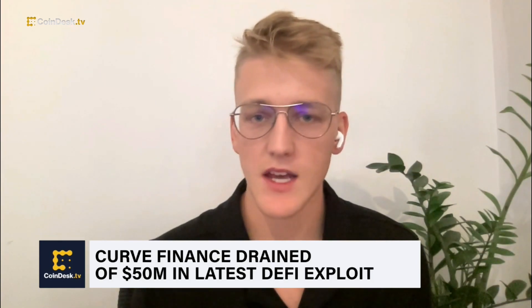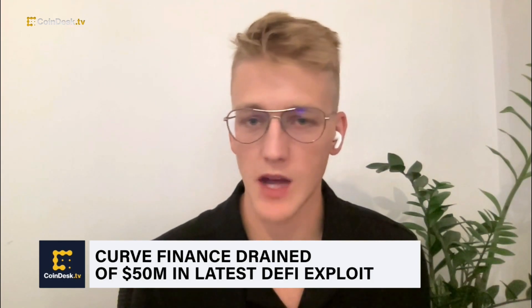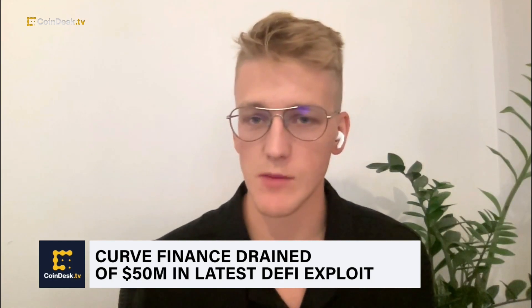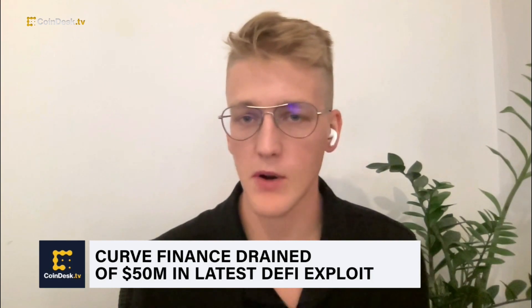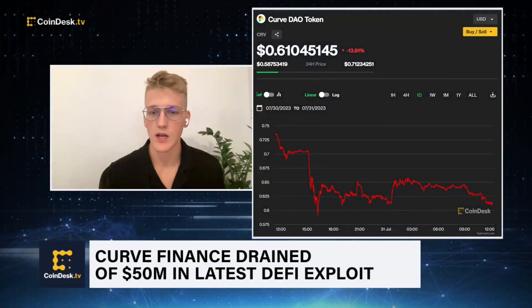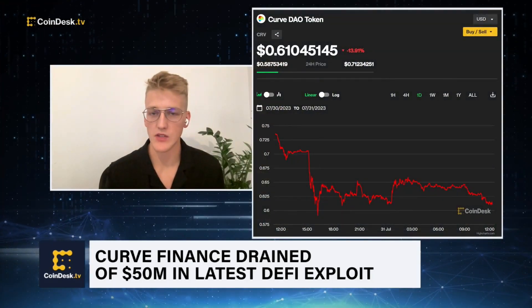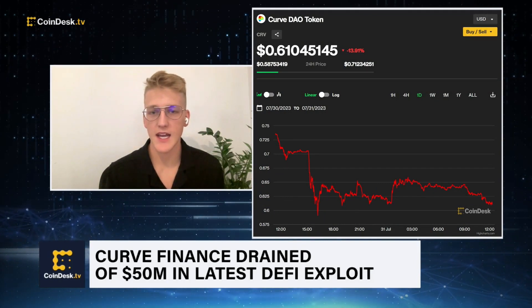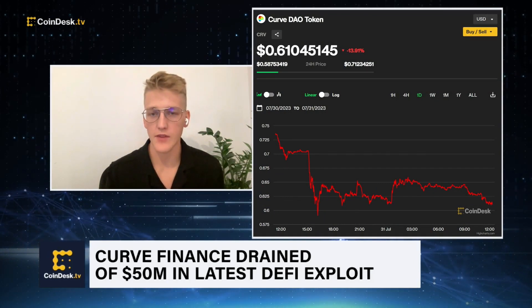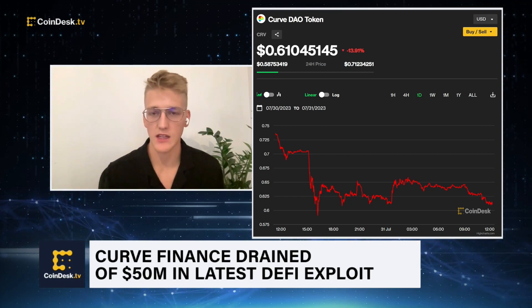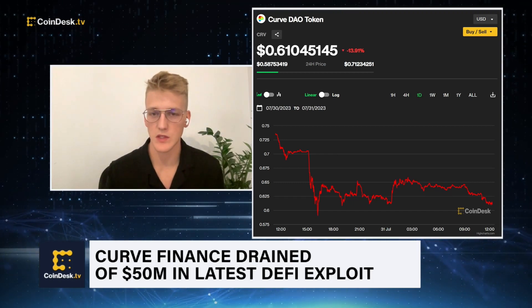The Curve token CRV started going down in price because of the associated hack. People started not believing in the Curve token and started selling it. That led to positions in some DeFi loans starting to fall apart, which led to other parts of the market starting to take a tumble. Luckily, it looks like the CRV token withheld enough to not force a lot of cascading liquidations, which was good news for the ecosystem.